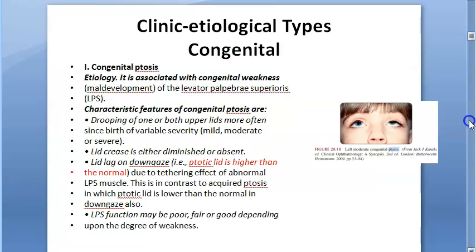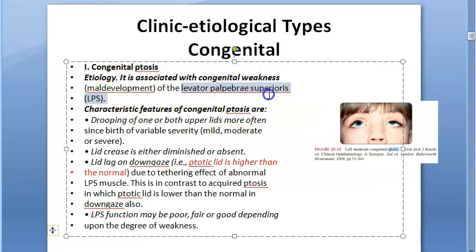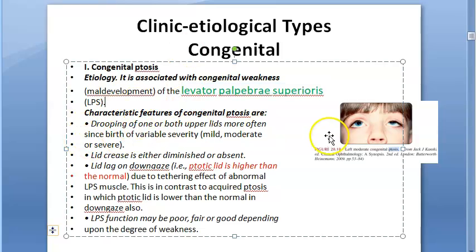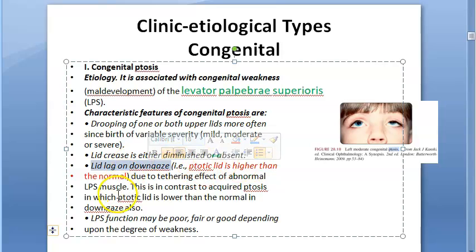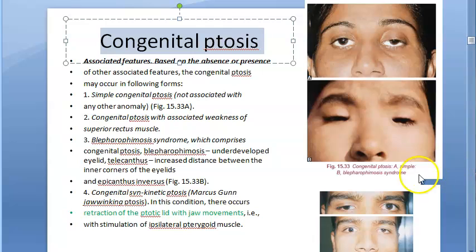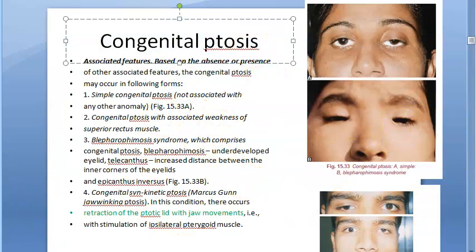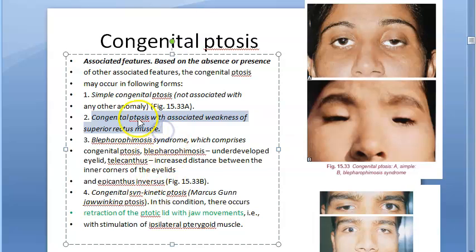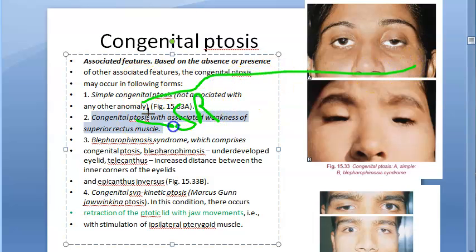In congenital ptosis, we blame weakness of the levator palpebrae superioris (LPS) muscle. The drooping lid crease is diminished or absent, and on down gaze the ptotic lid is higher than normal, with poor LPS function. Congenital ptosis can be simple, or associated with weakness of the superior rectus muscle, or present as blepharophimosis syndrome with underdeveloped eyelids.